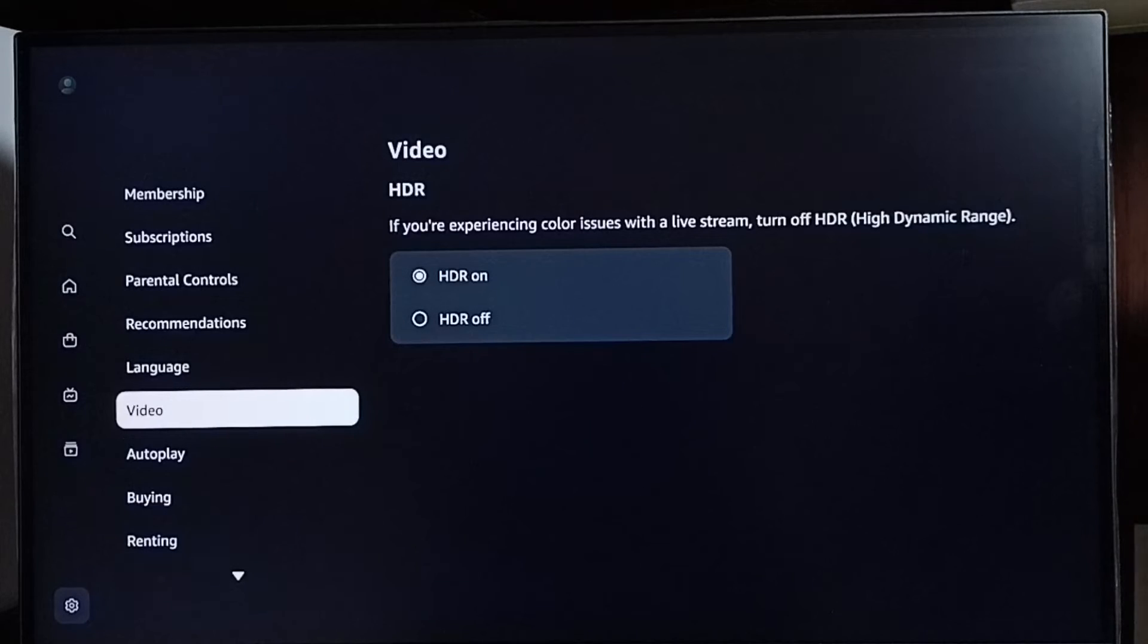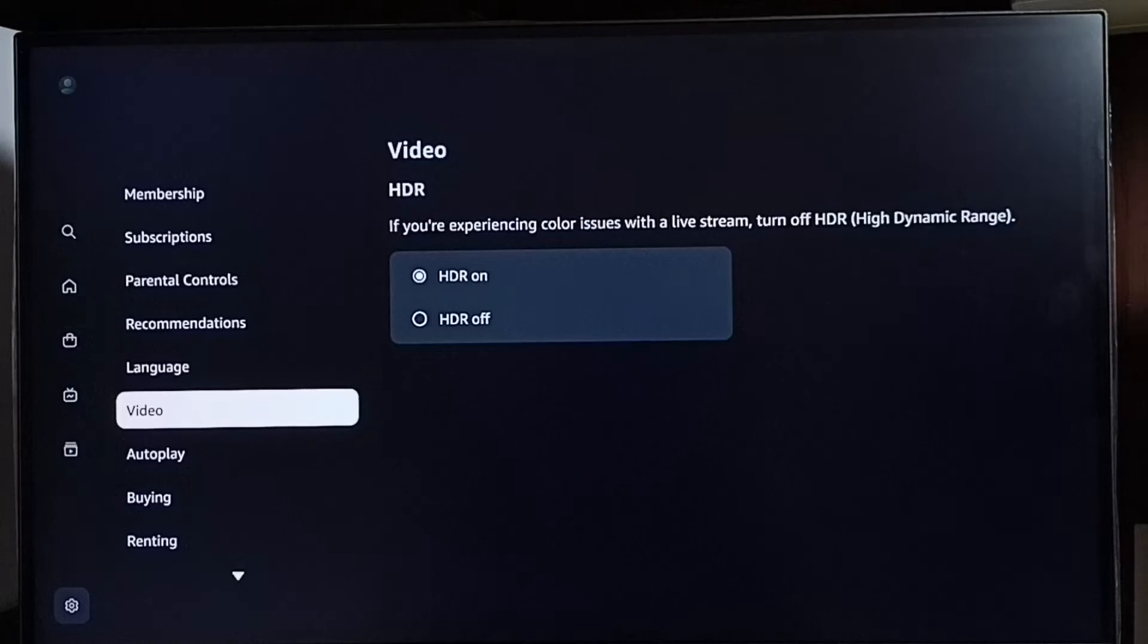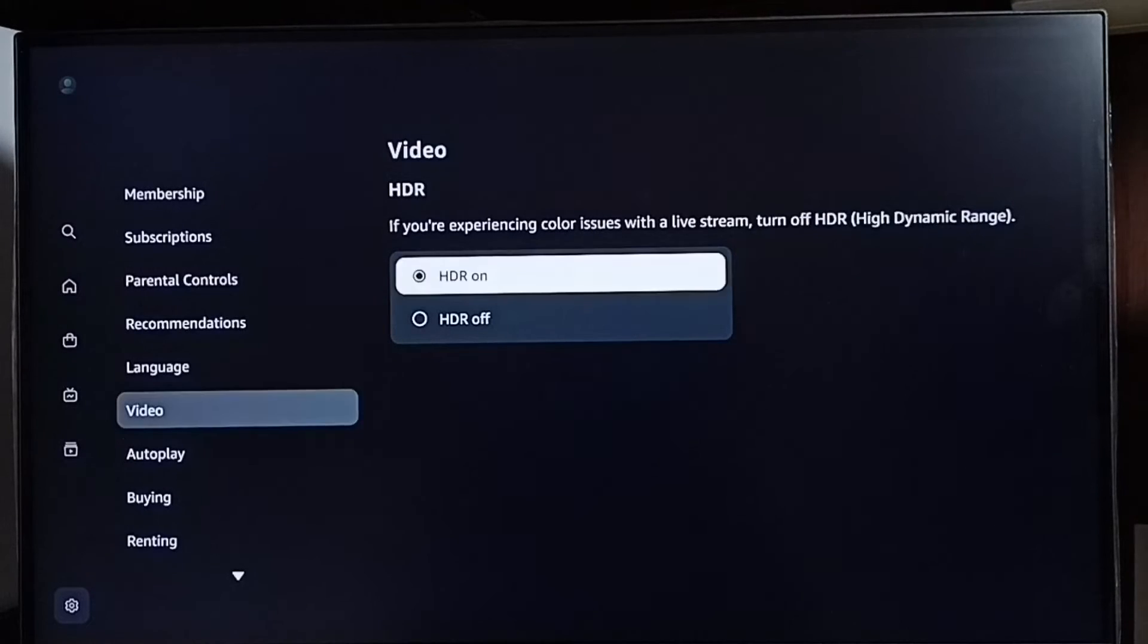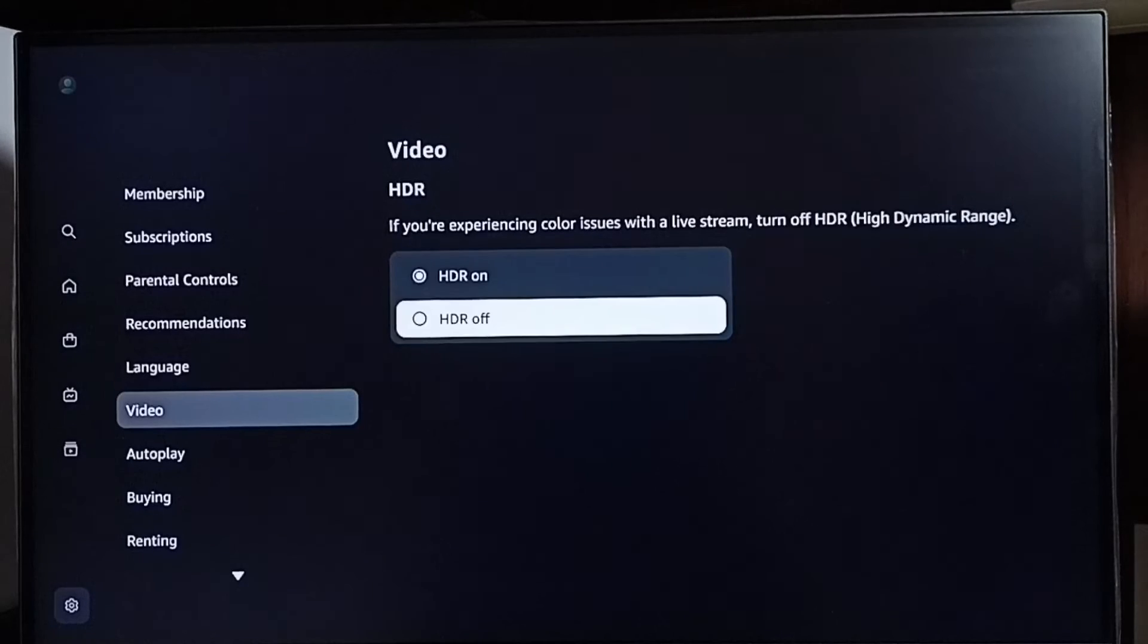By default, HDR would be enabled. If you want to turn it off, select HDR off. Done.